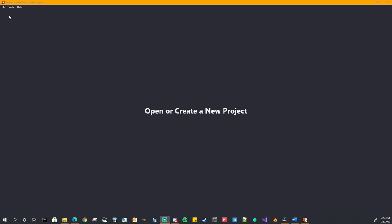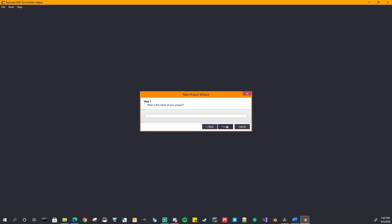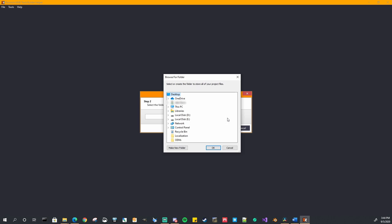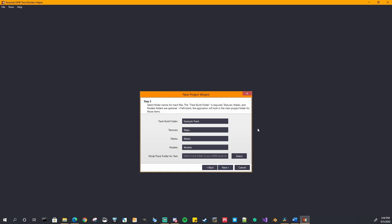So first thing you want to do you can hit ctrl n to create a new project or go to file new and this new project wizard will pop up. Just follow the instructions. We're going to give our project a name sample track and now we're going to select the folder where our track project is going to live. I am just going to make a new folder on my top here. Like that. And now this next step is these are the folders that live within your track folder. I'm sorry your project folder.